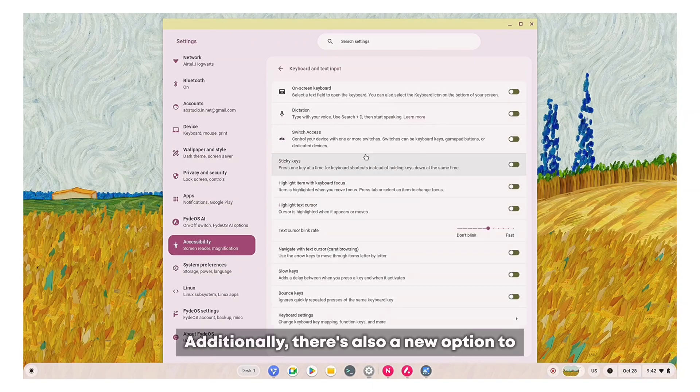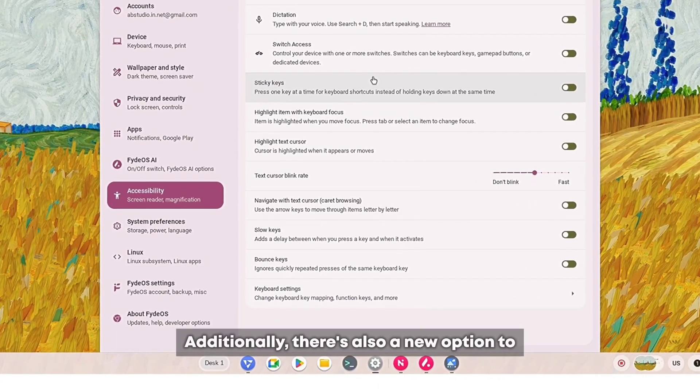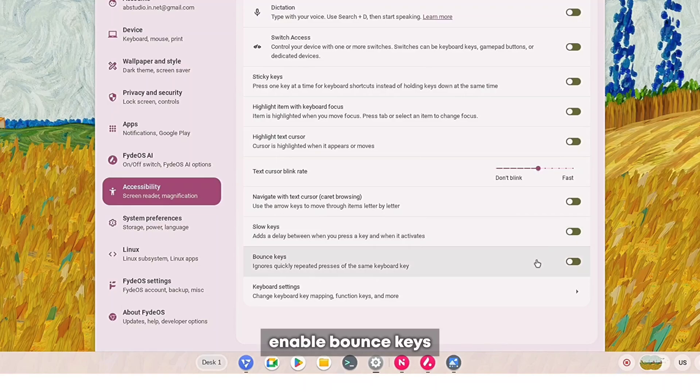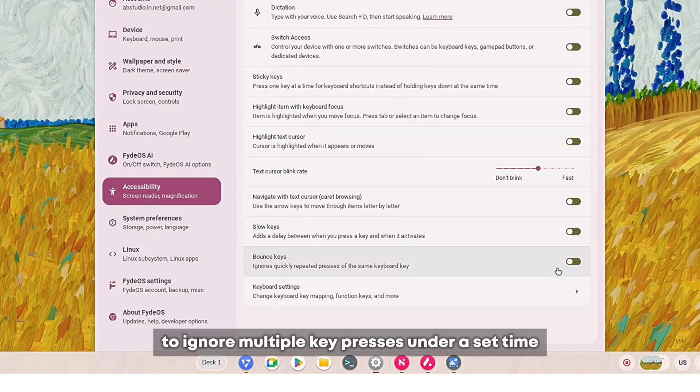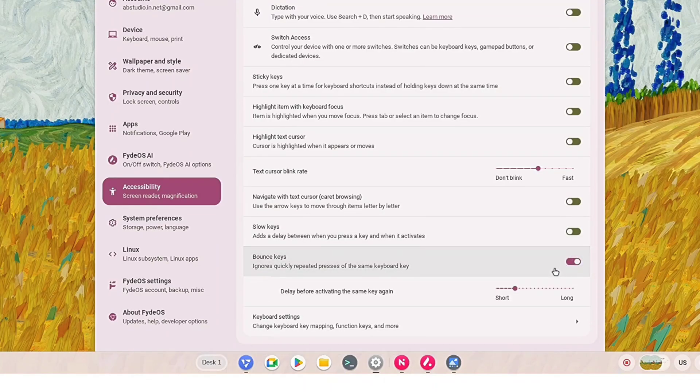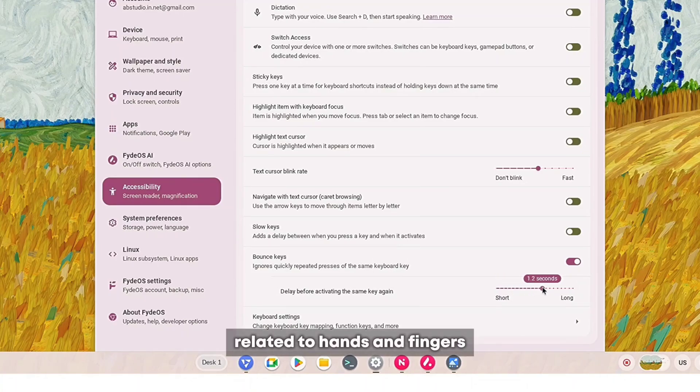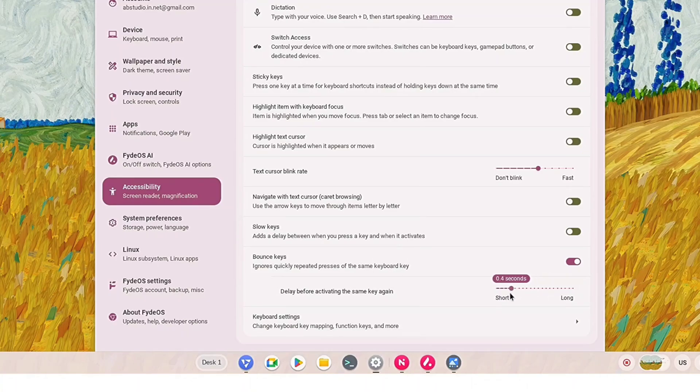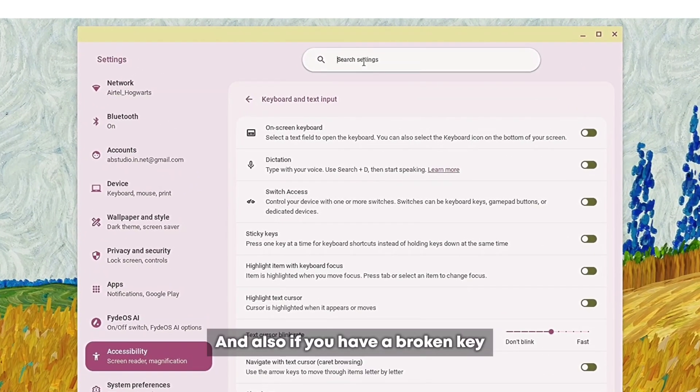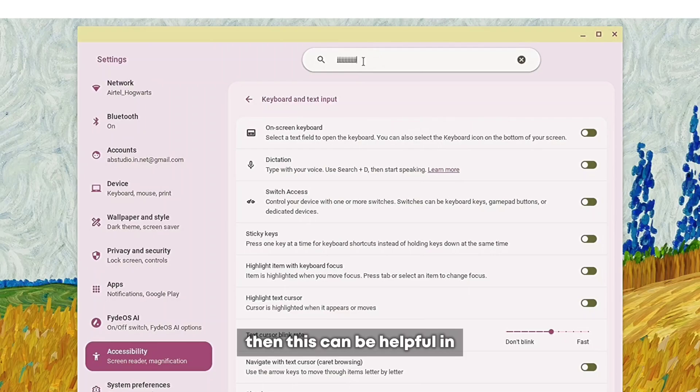Additionally, there's also a new option to enable bounce keys to ignore multiple key presses under a set time. Really helpful for those with conditions related to hands and fingers. And if you have a broken key, this can be helpful in that regard too.